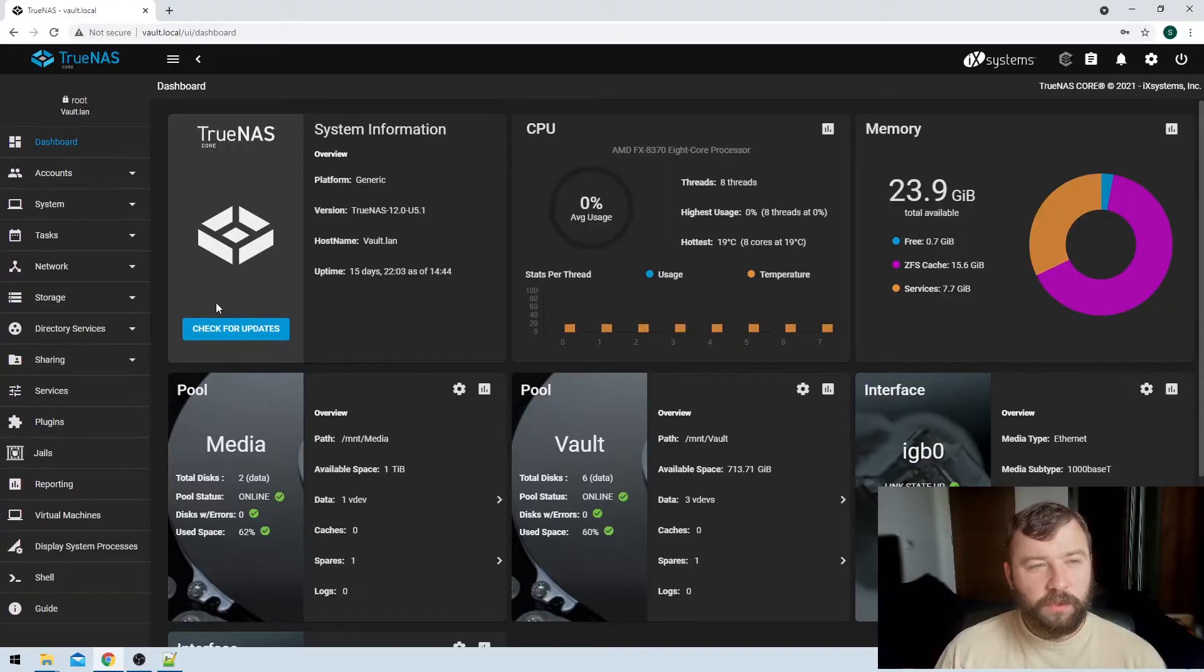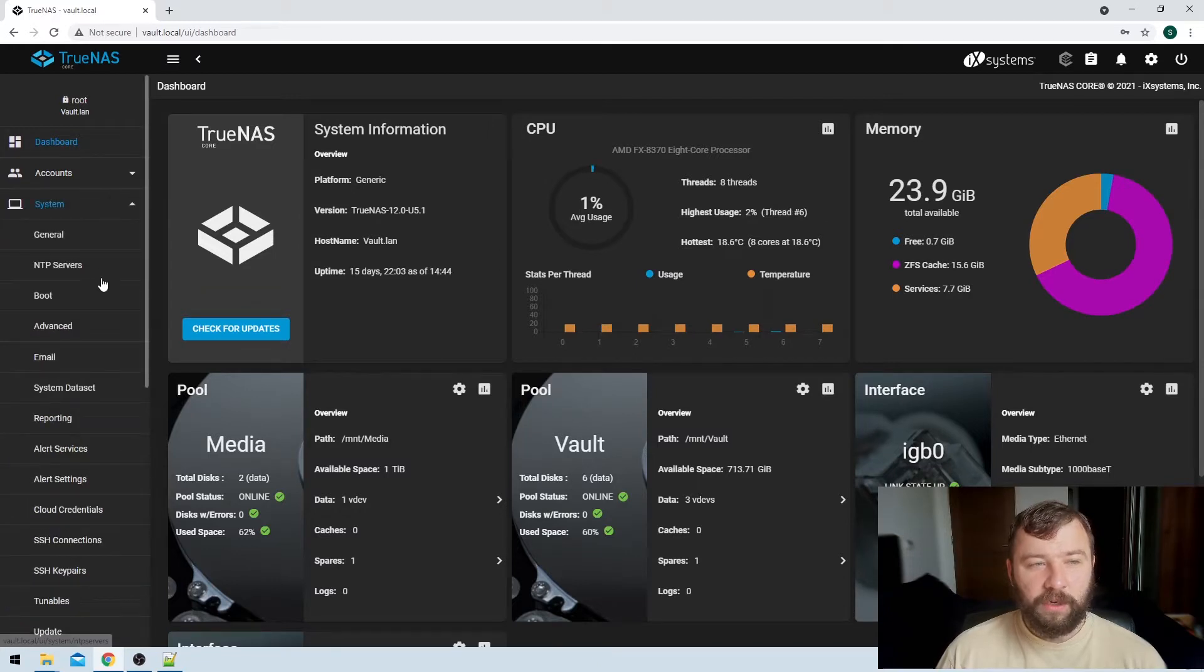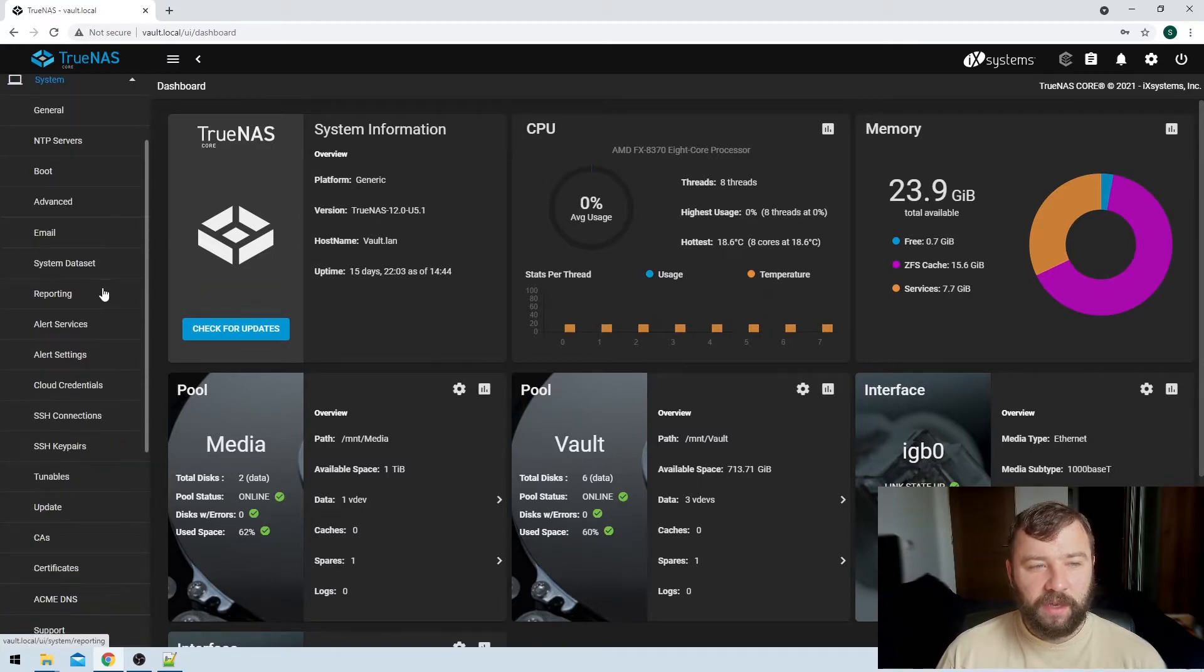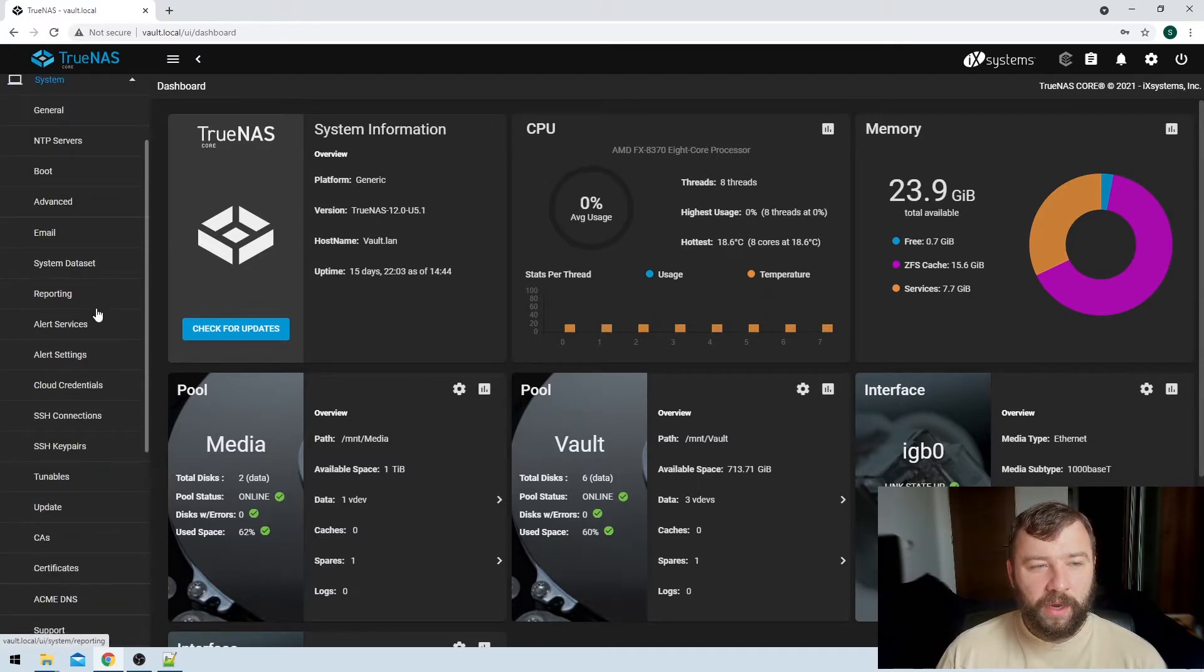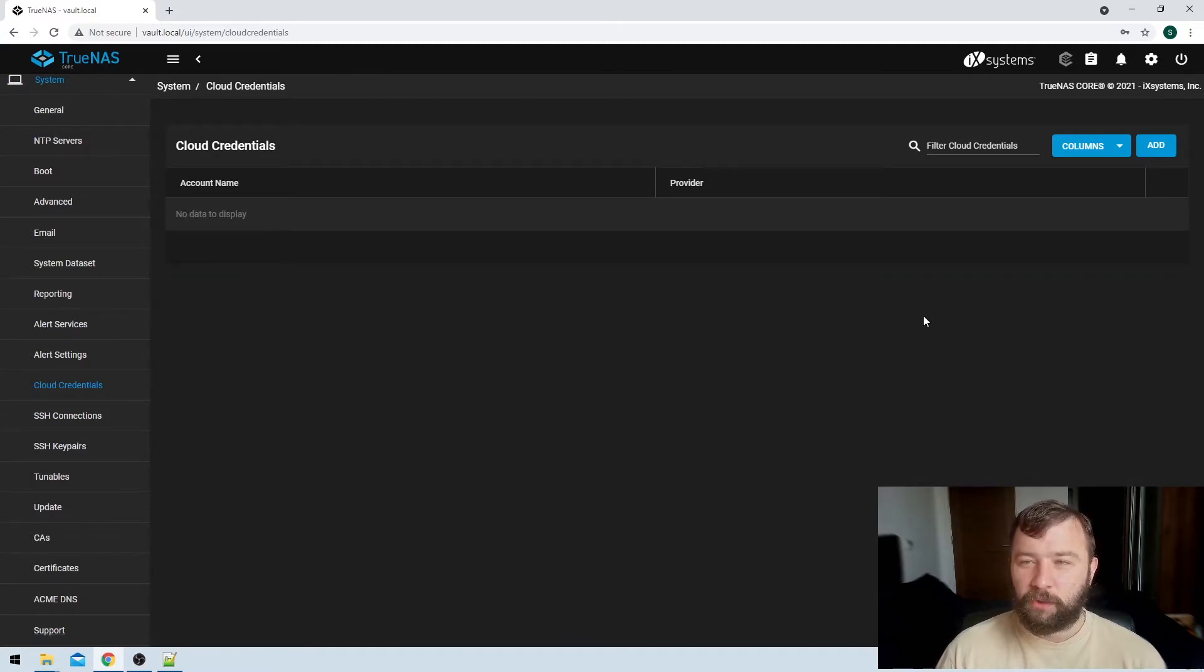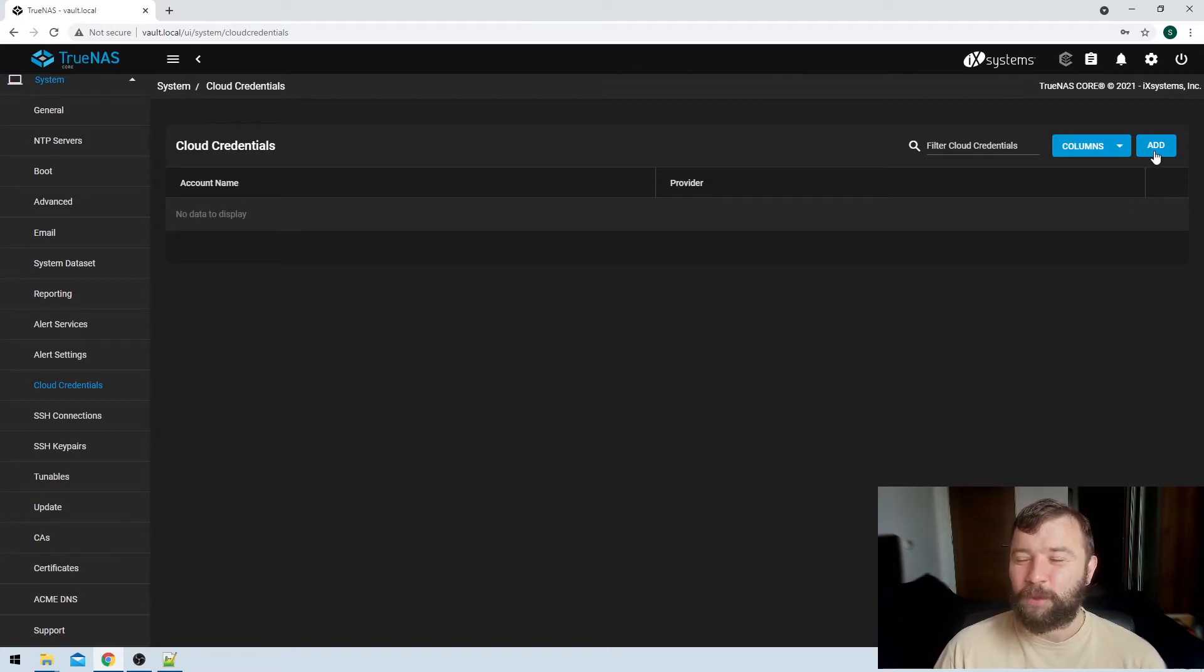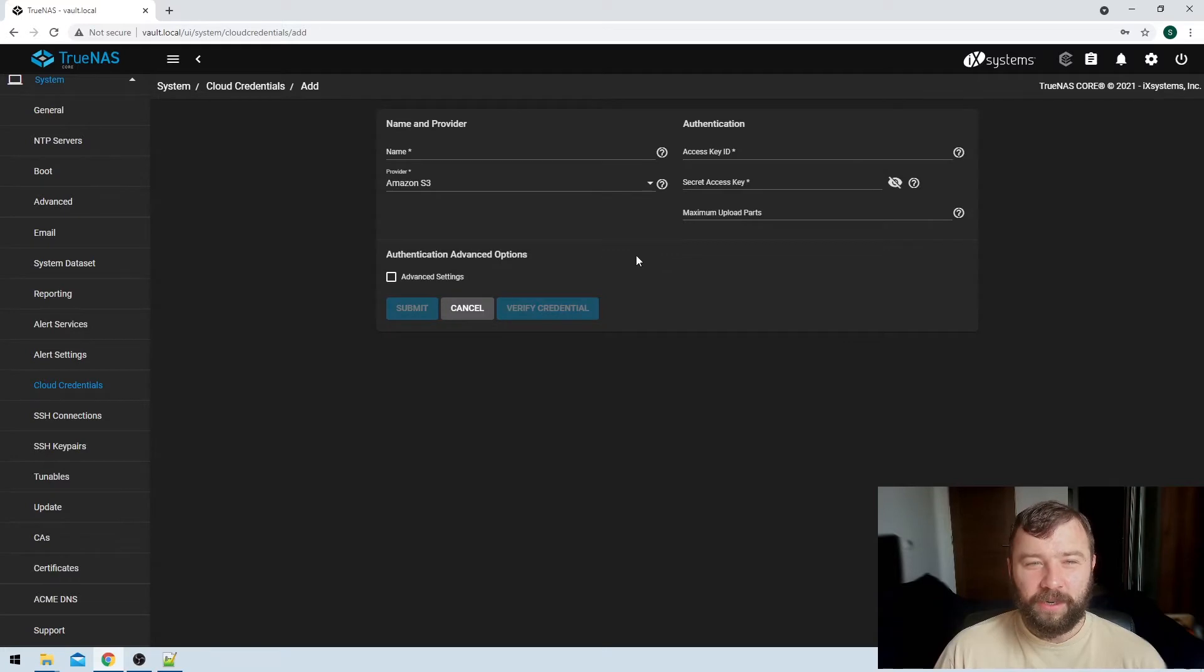So the very first thing that we're going to do here is when we're on the main page for our TrueNAS installation, we're going to want to hit the system option here on the left hand side, and then we're going to want to hit the cloud credentials options here. So this is blank, I don't have any current cloud credentials set up. We're going to want to hit the blue add button here on the top right hand side.